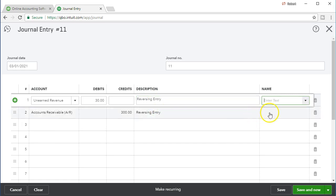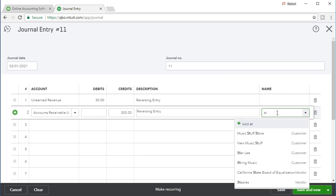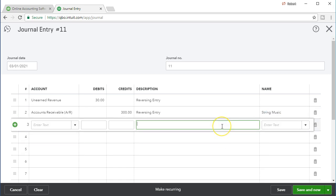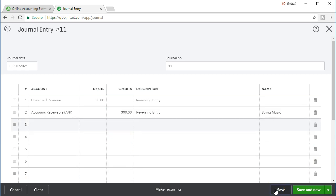For the accounts receivable line we do have to have a customer name or it will not let us post, and if we want to see what's happening on the subsidiary ledger — the customer balance detail — we need the customer account. I believe it was String Music that was the customer we were dealing with. We need that on the receivable, but we don't need it on the unearned revenue side because that account isn't applied to specific customers the same way. So let's go ahead and save this and then go to our reports to see if it does what we think it should.